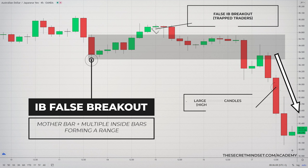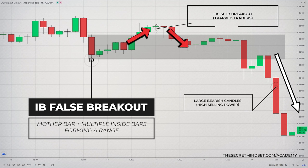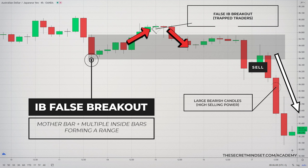This price action signal is formed when price breaks out from the inside bar and then quickly reverses to close within the range of the mother bar. When you spot a large candle and then many inside bars, be ready to witness a false breakout. In most cases, banks will try to trap retail traders. Learning how to trade the inside bar false breakout is something every price action trader should take seriously, as it is a critical weapon to have in your trading arsenal.